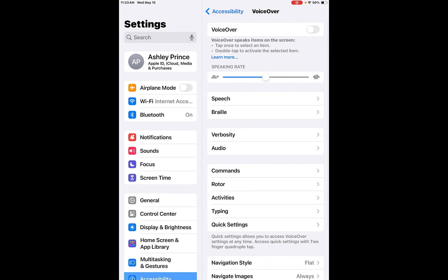VoiceOver. So to turn the VoiceOver on, before I do this I'm going to explain it will change the way that your iPad works. So it says here, tap once to select an item. If you're going to select an item, you tap it once and then you double tap to activate the selected item.